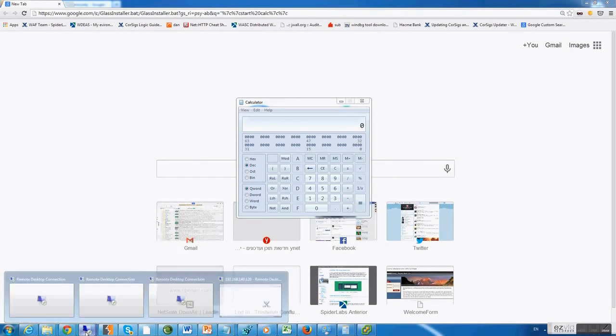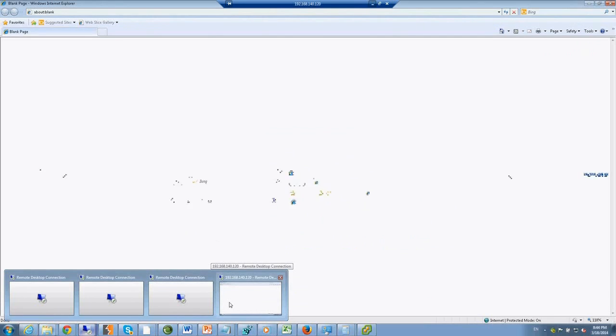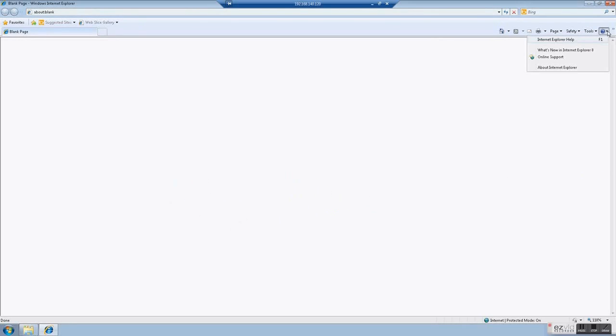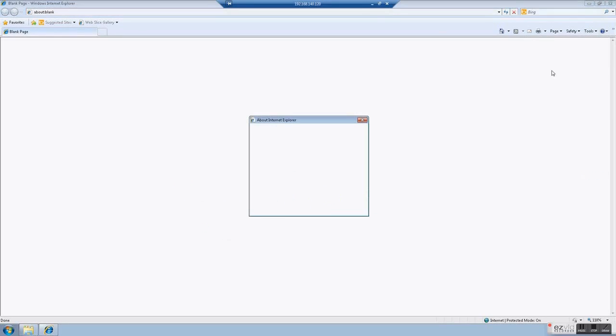This time in Internet Explorer 8, it's going to be a bit slower than the newer browsers we just saw. But, it's going to work eventually the same.